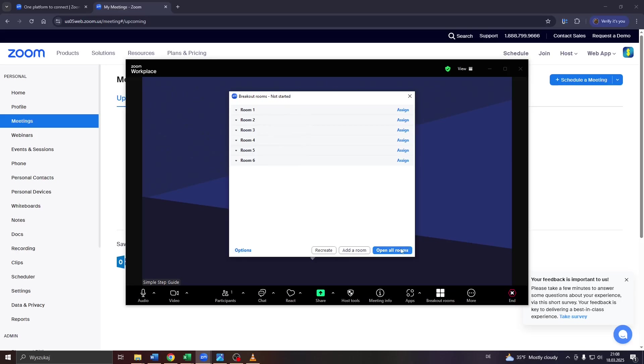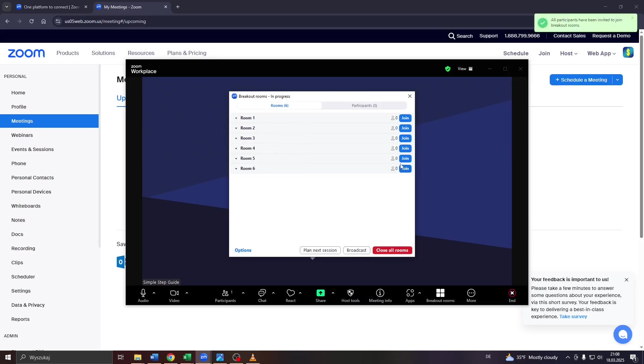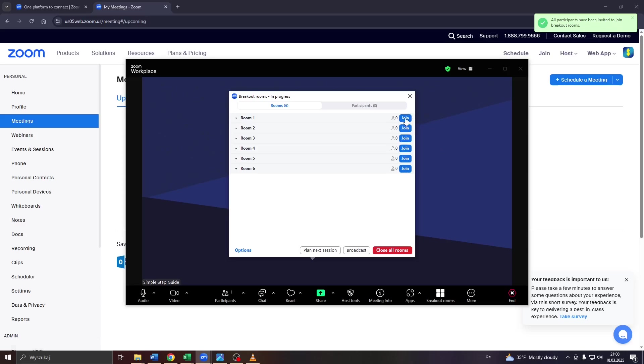Or click on open all rooms here and decide which of these rooms you would like to join yourself by clicking on the join button here to the right.